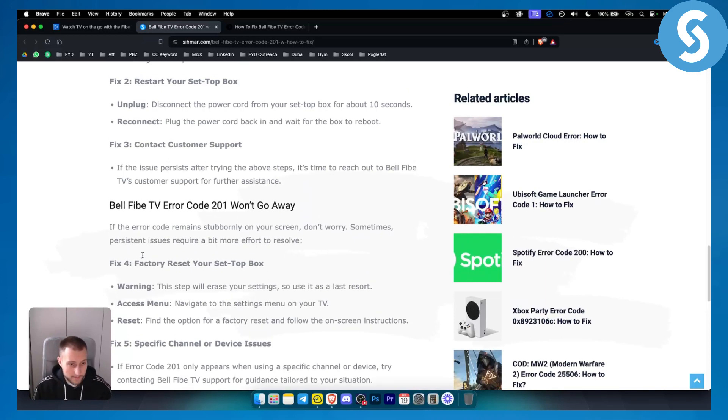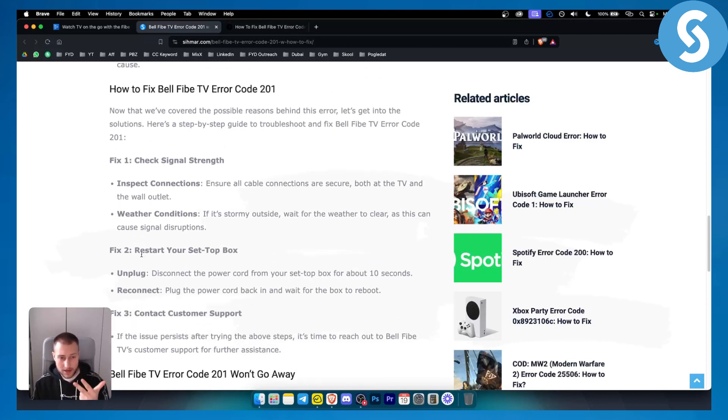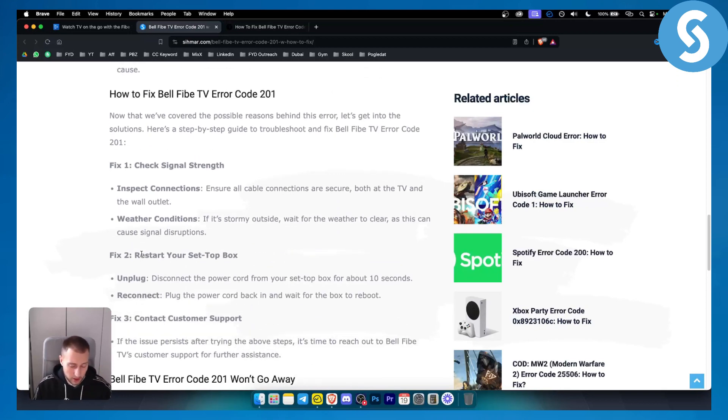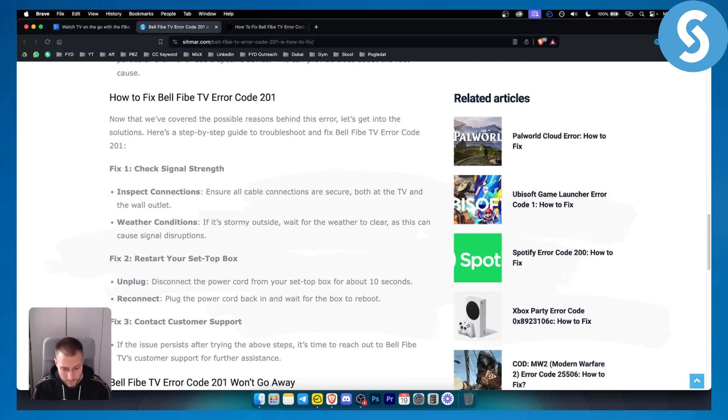I would reset my internet, restart the set-top box, and also try to check signal strength as well. Hopefully you guys find this useful, hopefully you resolve this issue, and we'll see you in the next video.